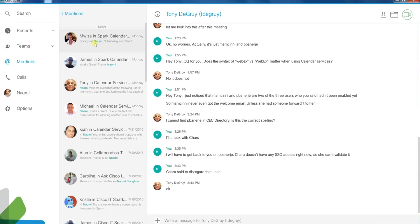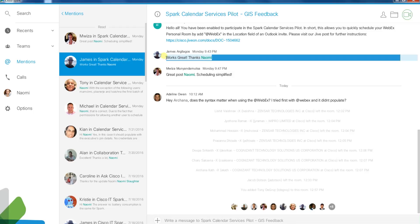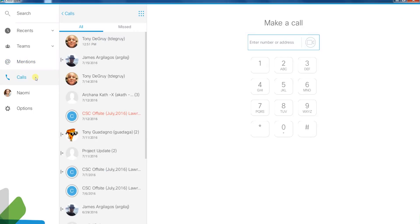The At Mentions tab references all of the instances in which someone has specifically mentioned you to call your attention. This way you can address action items and messages that are directed to you.